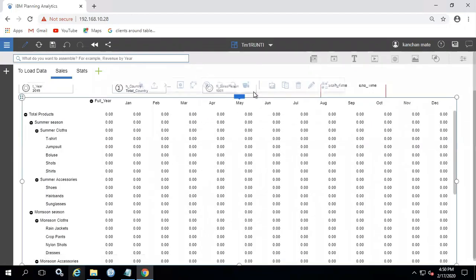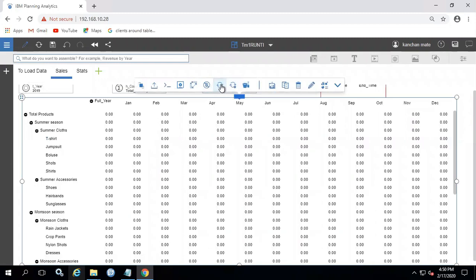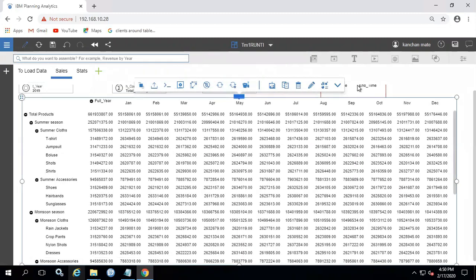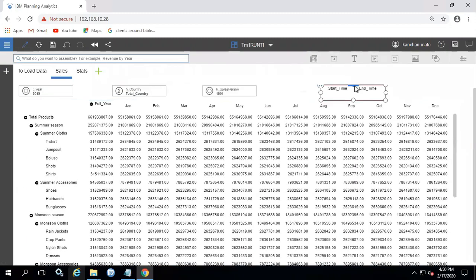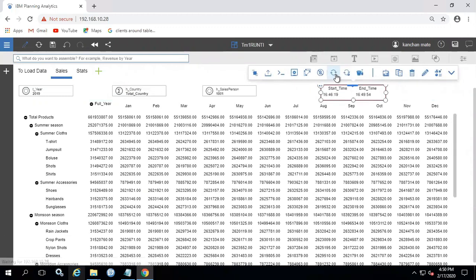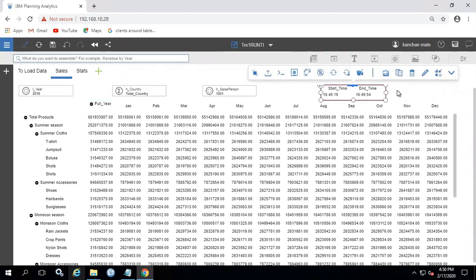While user executes the process, it is taking five minutes to update the data in the cube. So instead of loading one year of data with one process, we are running one process in parallel per month which will significantly speed uploading time.